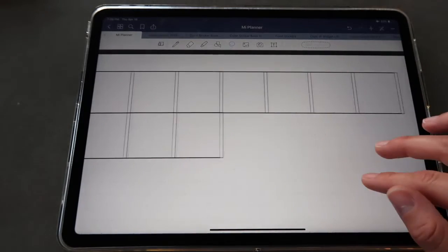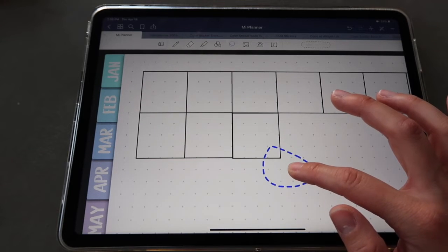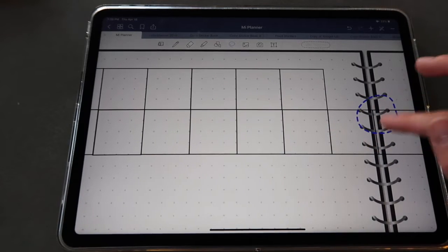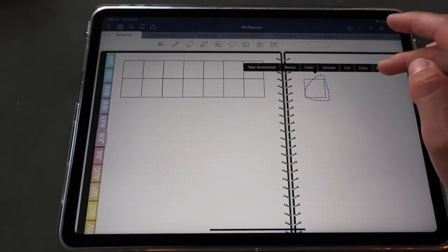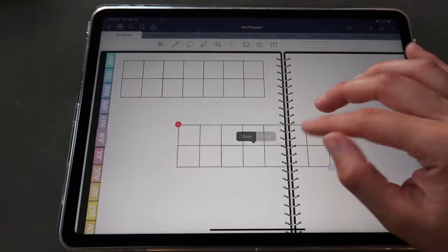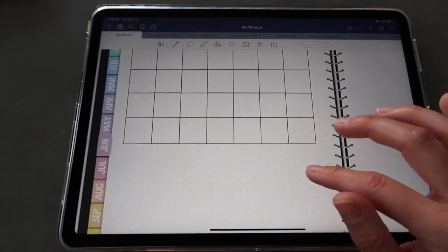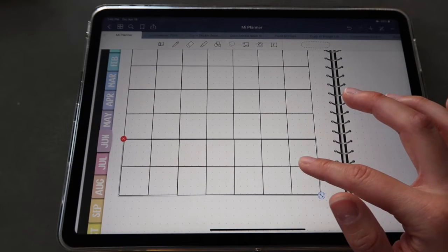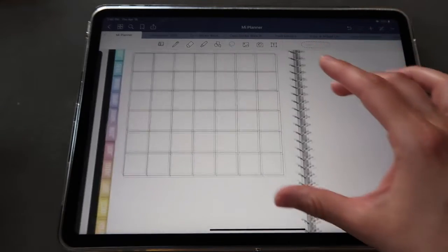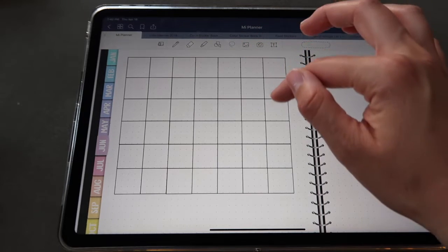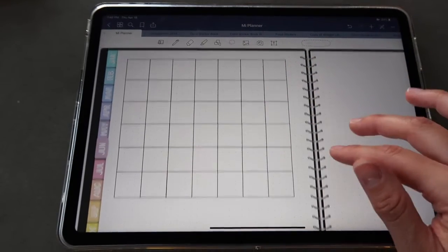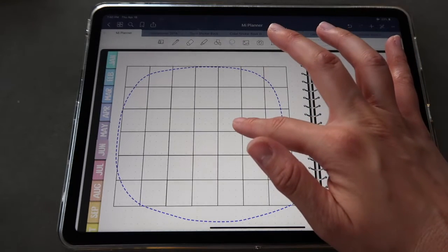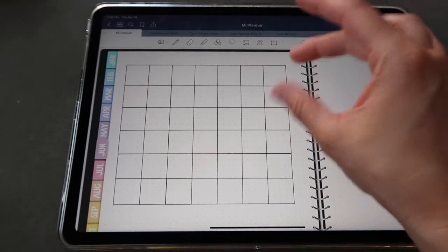I'll zoom in a bit to align rows properly. There seems to be a slight misalignment glitch in GoodNotes, but that's fine — I'll delete the misaligned ones, copy a good section, paste it, and clean up any extras. Continuing to copy and paste rows until I have the full grid: seven boxes across by six rows, giving me a complete monthly calendar grid.